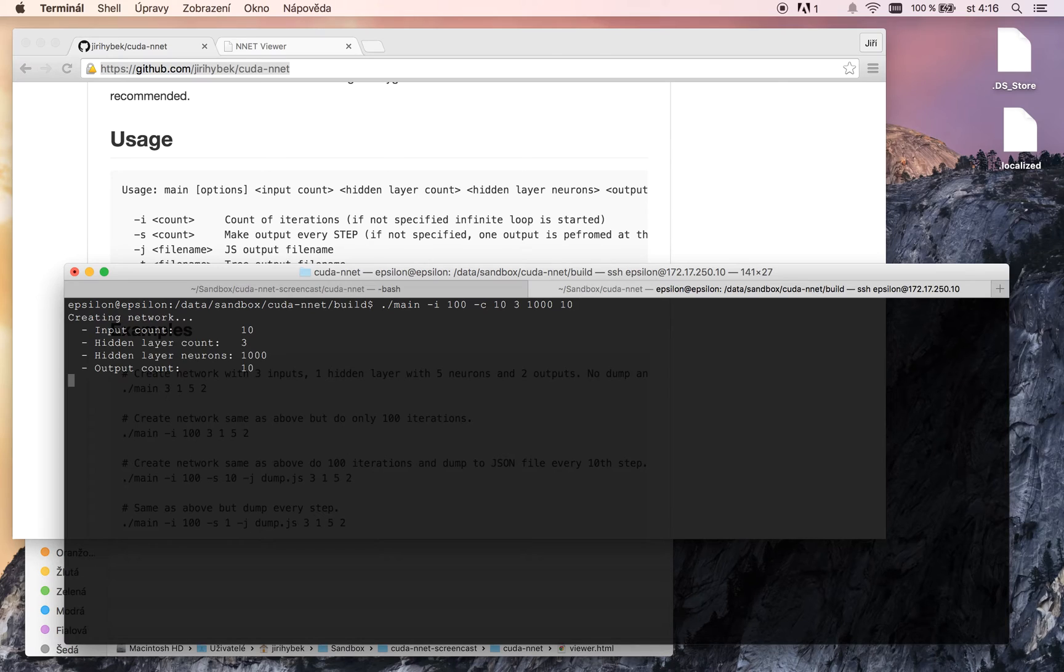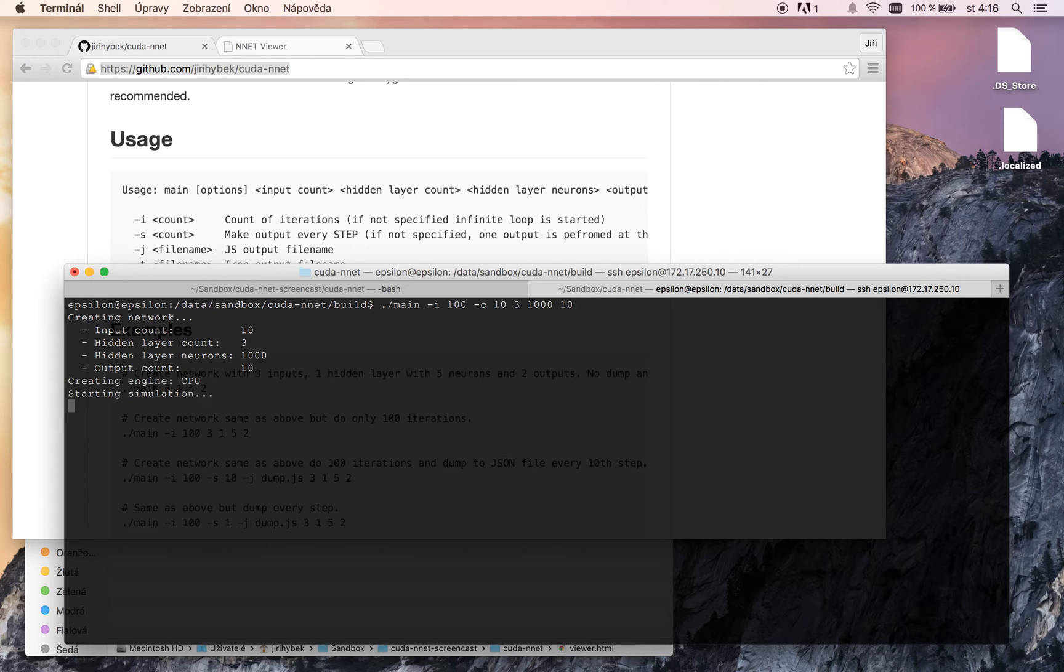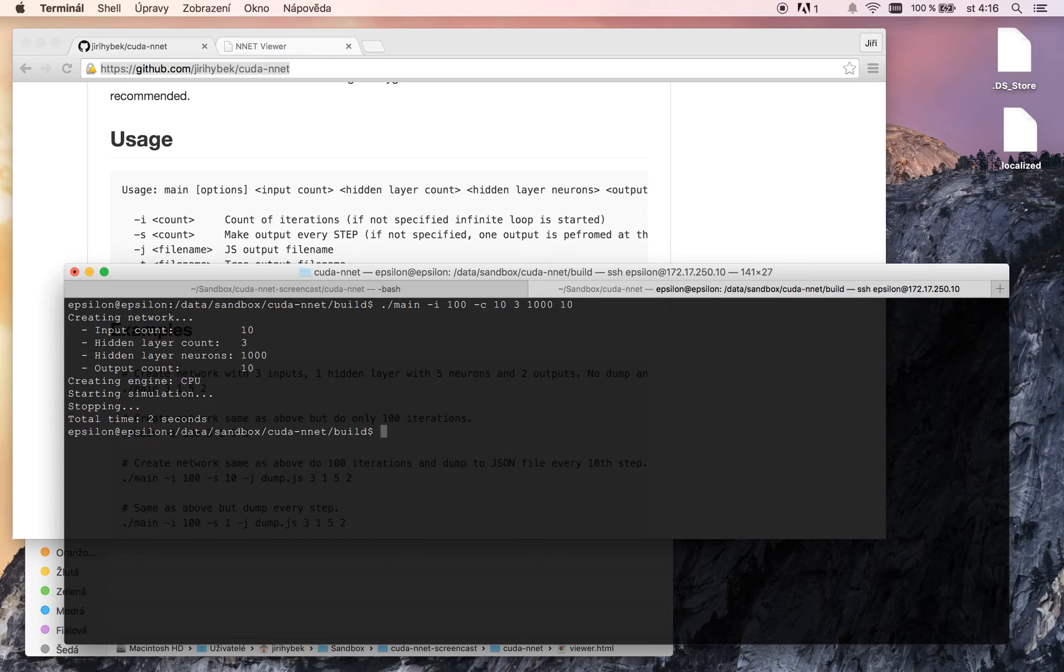It takes a while because of creating the network and loading it into the memory and my Acer with NVIDIA GPU was a little bit older. So simulation started. And we can see that it took 2 seconds.